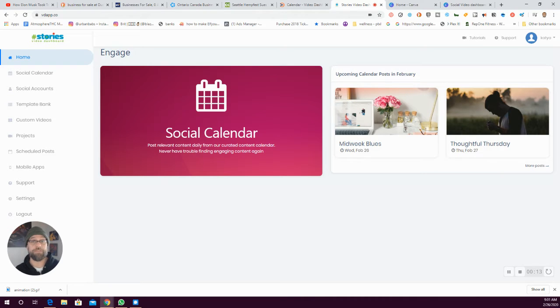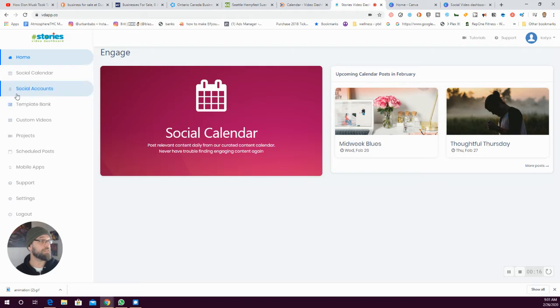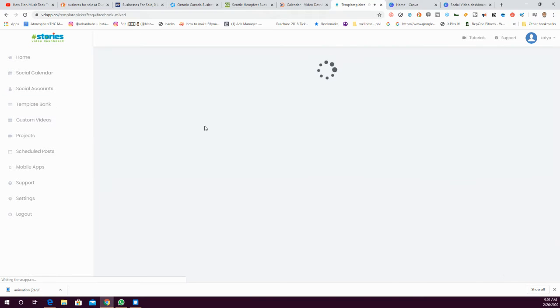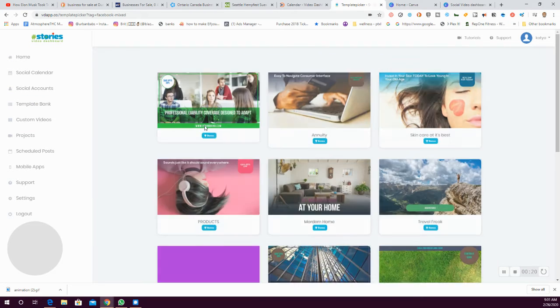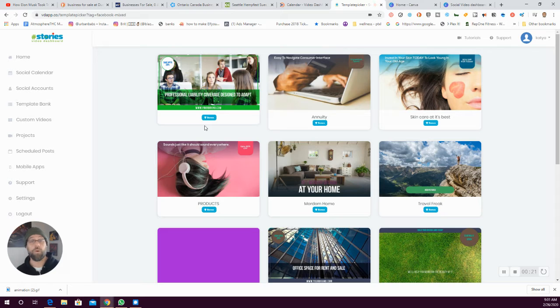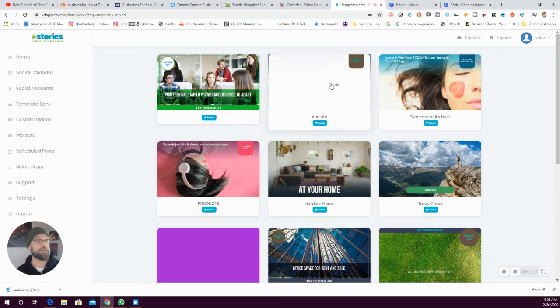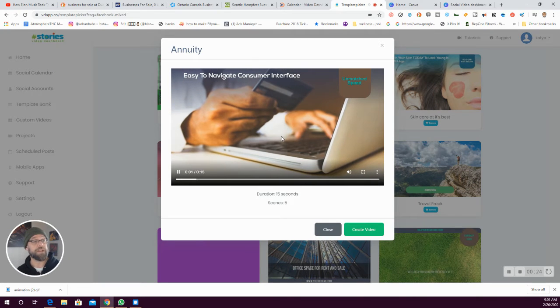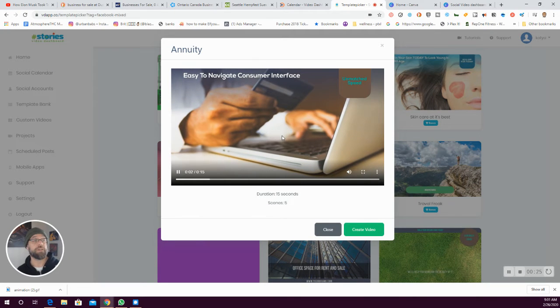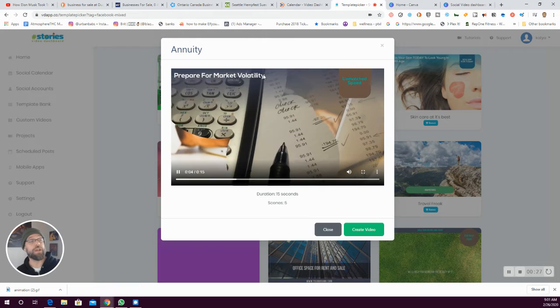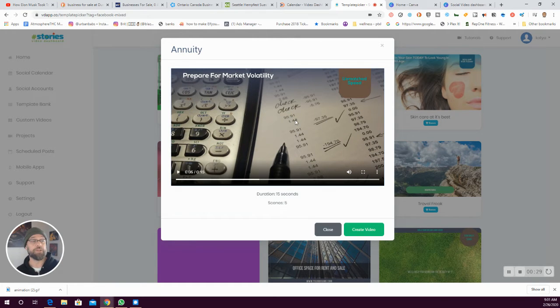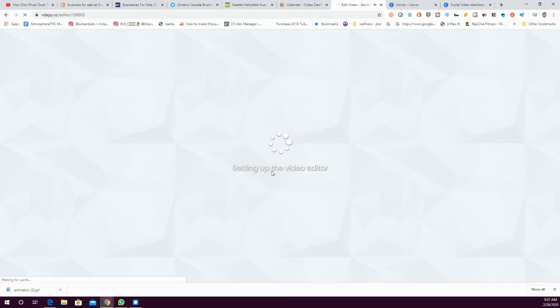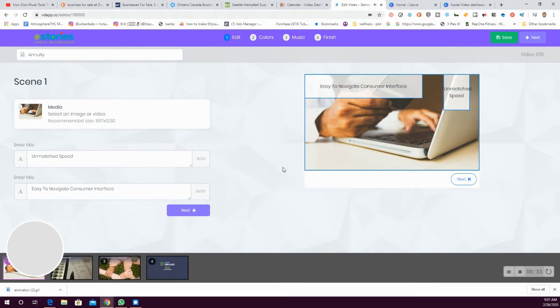This combines a video creation tool that uses templates. You can choose from a variety of templates for all the different social platforms - square, wide - by hitting create video it'll take you through a very simple template editor.